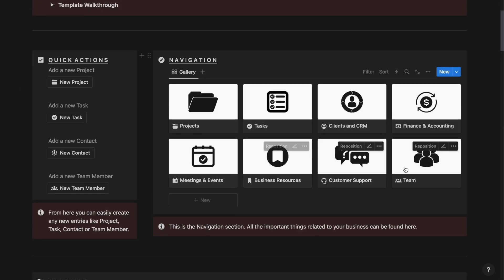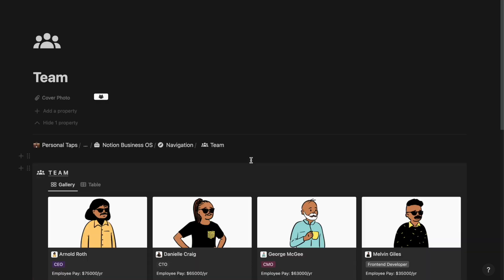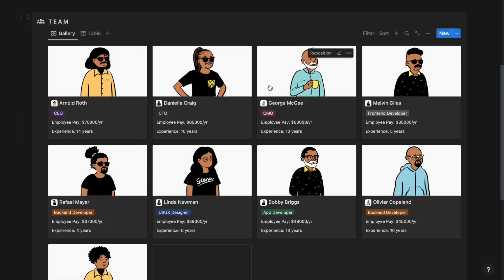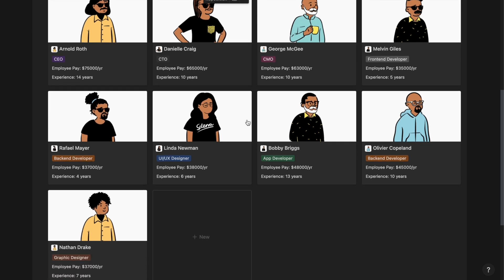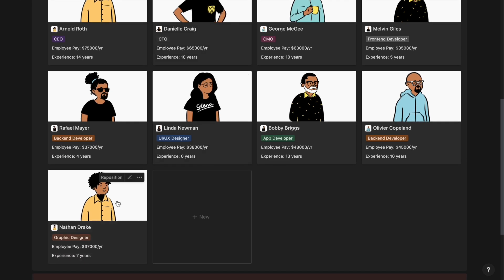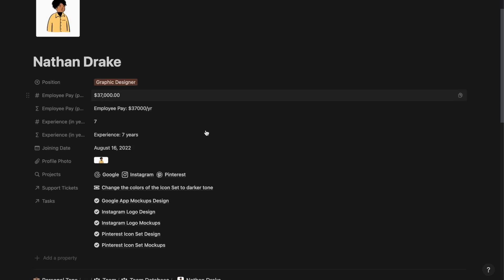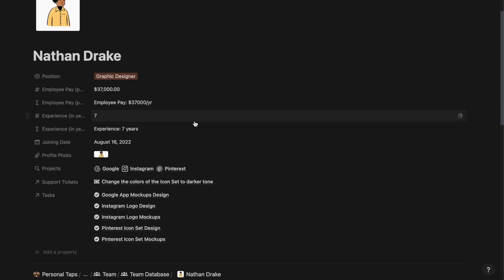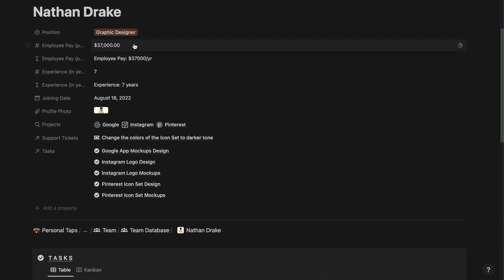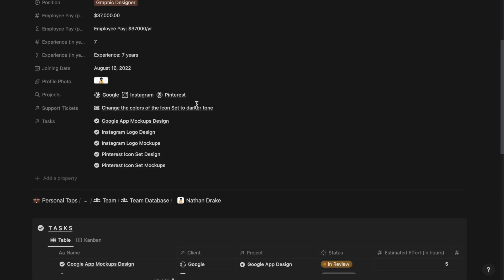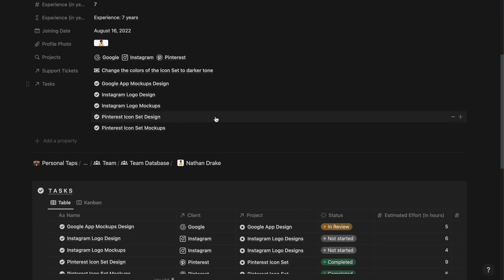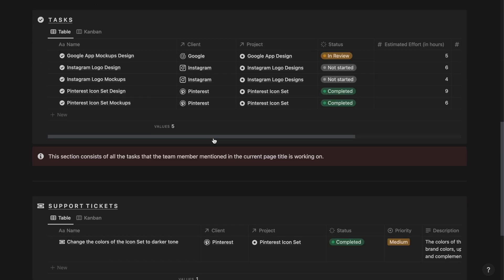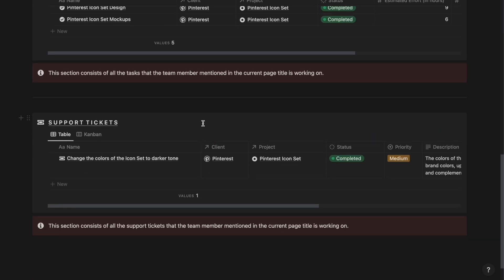And then finally, we have the team section. From here, you can track and manage all your team member details and their basic information. If I go ahead and click on this employee, then I will be able to see all his details like position, the compensation, the years of experience, joining date, the projects that he has worked on, the tasks that he has worked on, and all the support requests that he is working on.